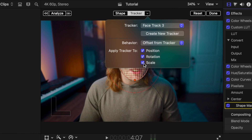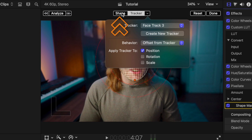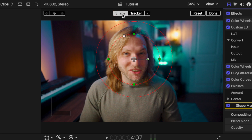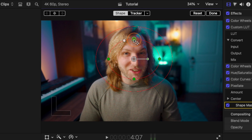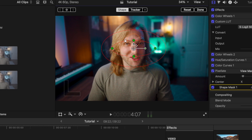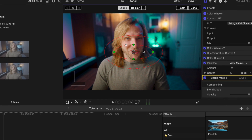Go ahead and disable the scale and rotation settings, leaving just the position intact. Then go to the top, select your shape settings, and shrink that shape so it's the size of your mouth.